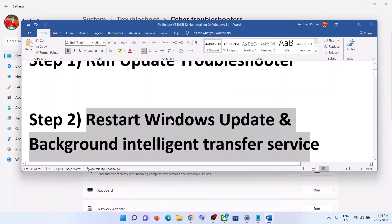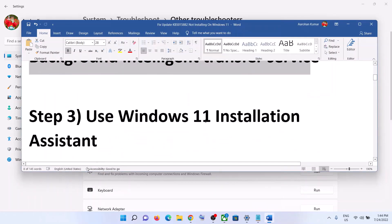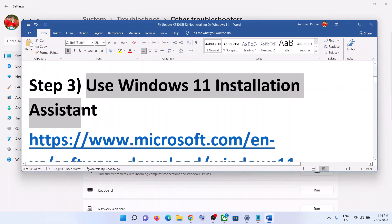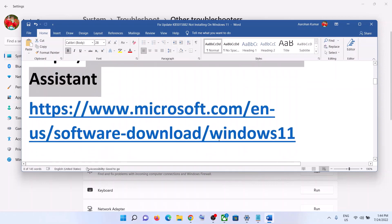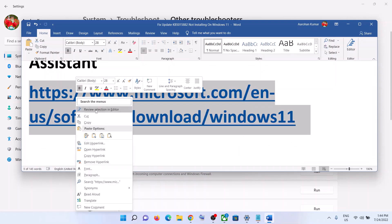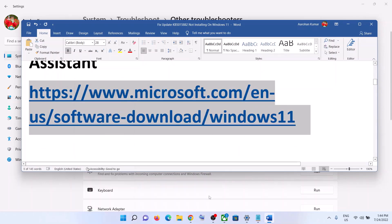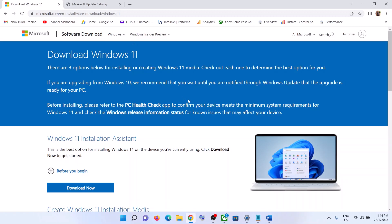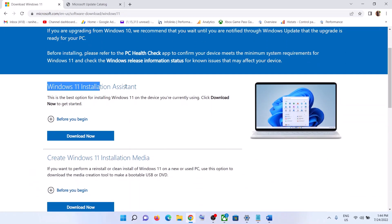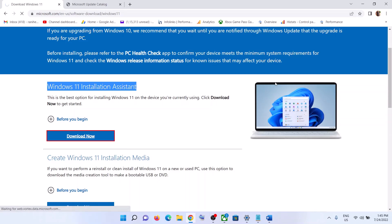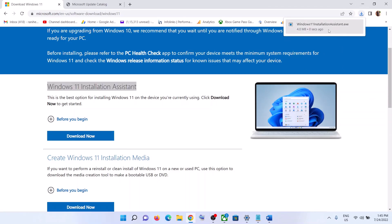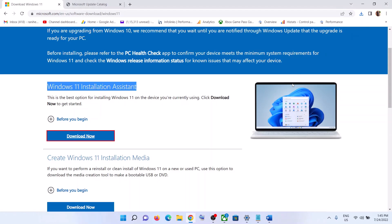The next step is to use the Windows 11 Installation Assistant. Copy this link — the link is provided in the video description. Open the link in a browser; it will take you to the Microsoft website. Here you can see Windows 11 Installation Assistant — click on Download Now.